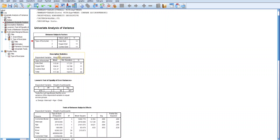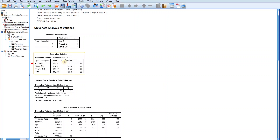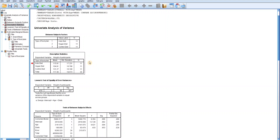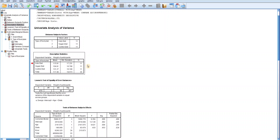The second table is the Descriptive Statistics Table. This table provides the unadjusted mean and standard deviation of the dependent variable for different diets. However, this is not the focus of ANCOVA because the information presented in this table does not include the influence of the covariate variable age. But it is practical that you still report the information in this table.